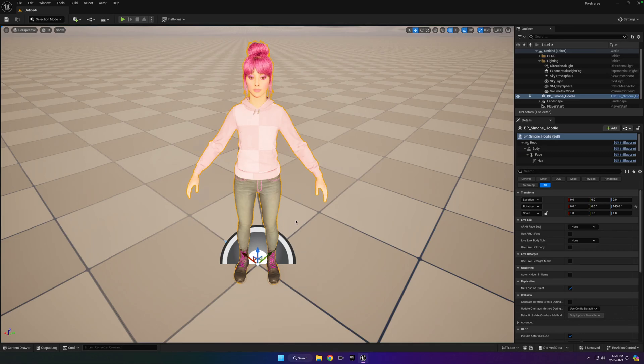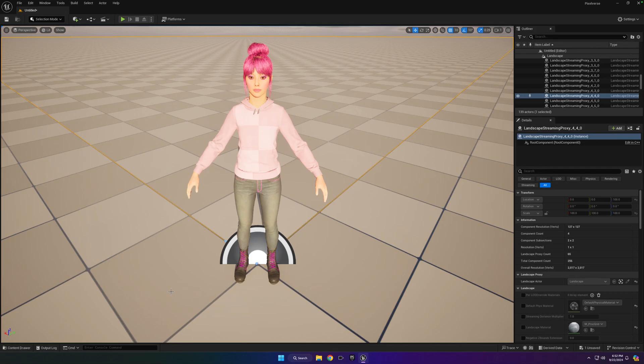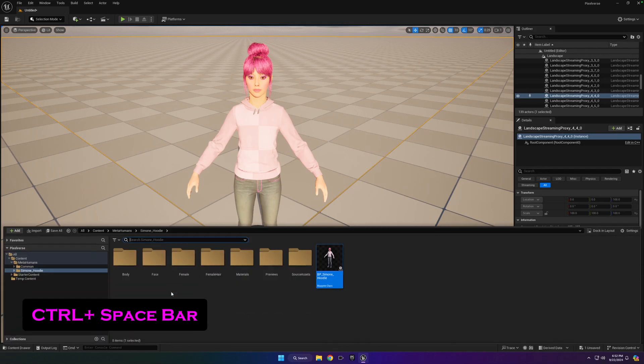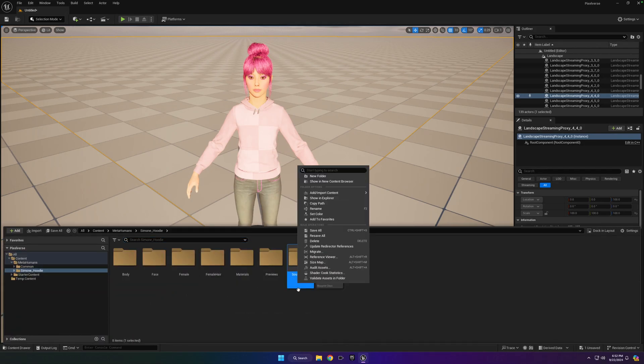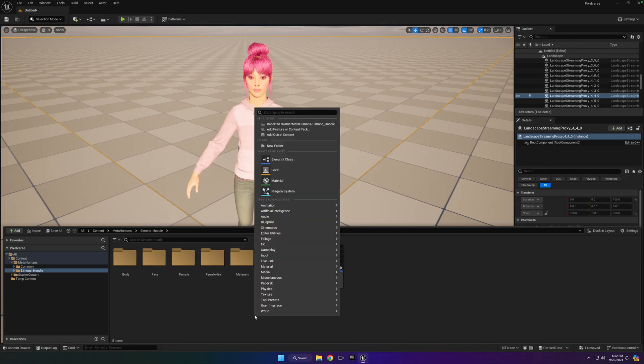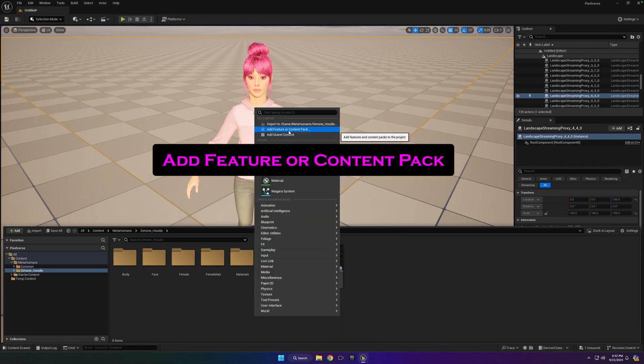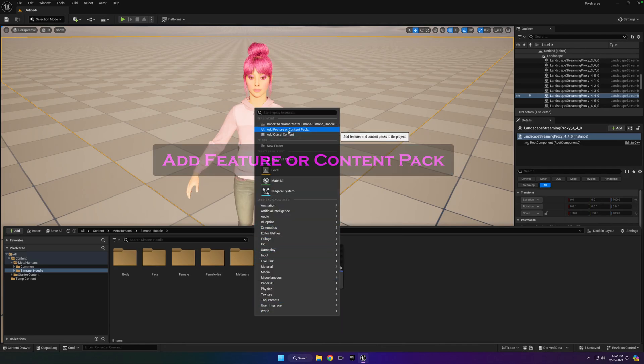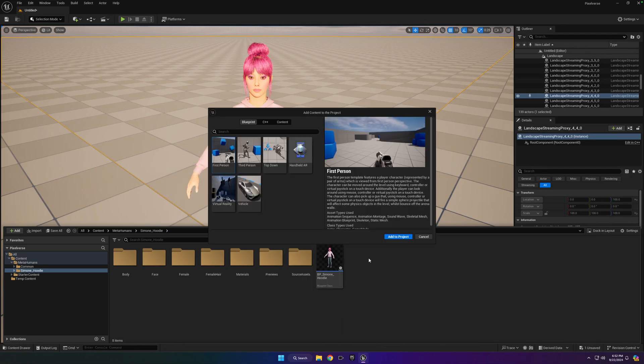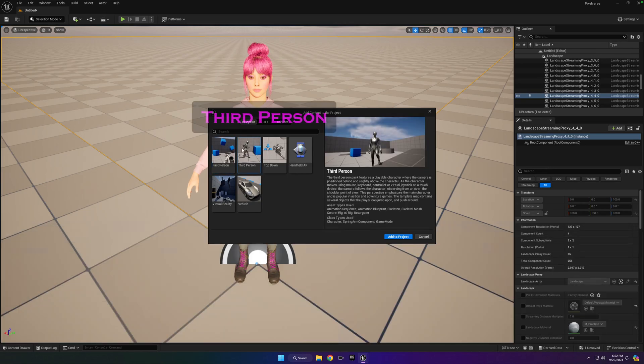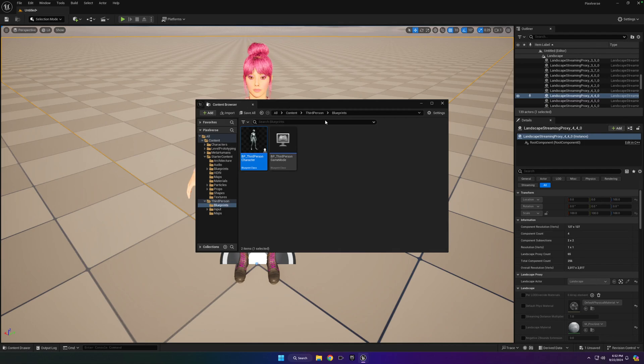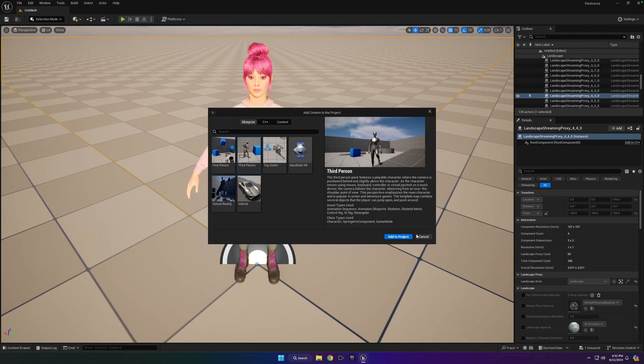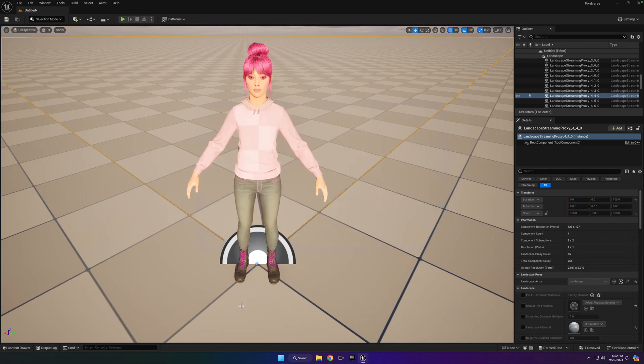So the next thing we want to do is add some animations to our project so that we can target them to her and start animating her right away. So the way to do that is Ctrl-Space-Bar to open up our Content Drawer or click down in the lower left. And we're just going to add, if you right click anywhere, and go to Add Feature or Content Pack. Just going to click on that. And we're going to click on the third person Content Pack and click Add to Project. Then you might get a pop-up like this. You can just close it. And then once you know that it's in there, you can just hit Cancel or X out of this. You don't need it open anymore.